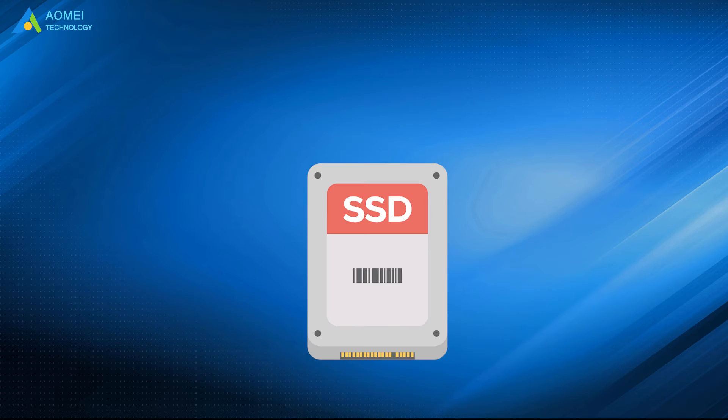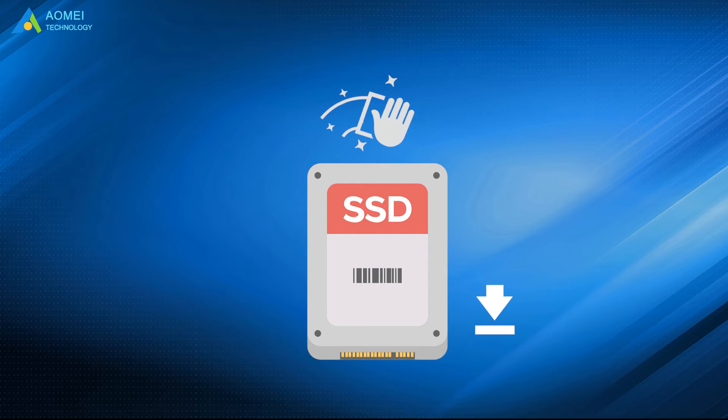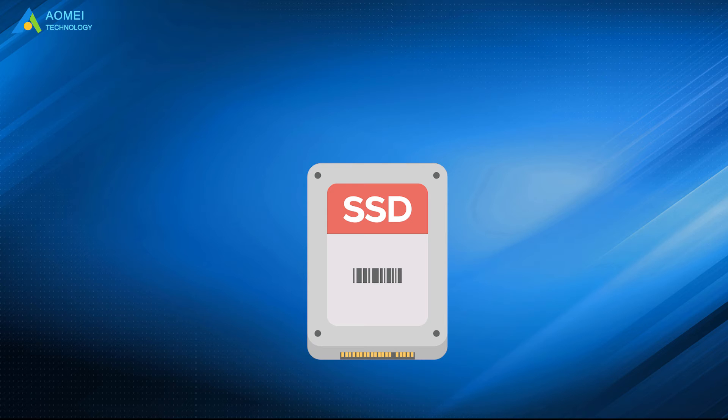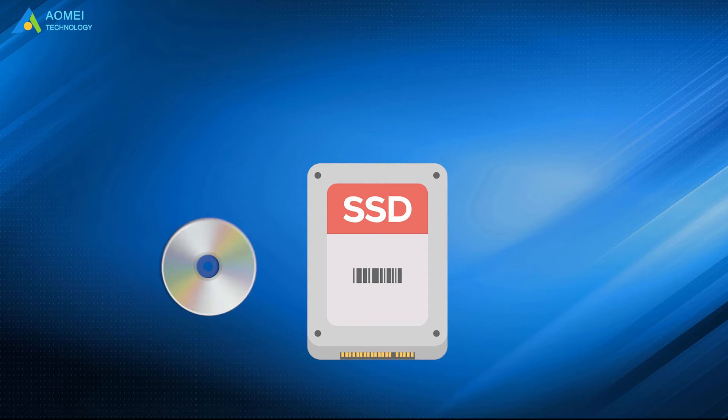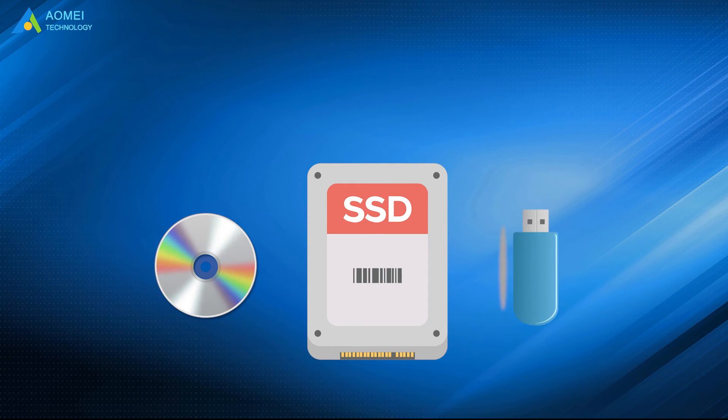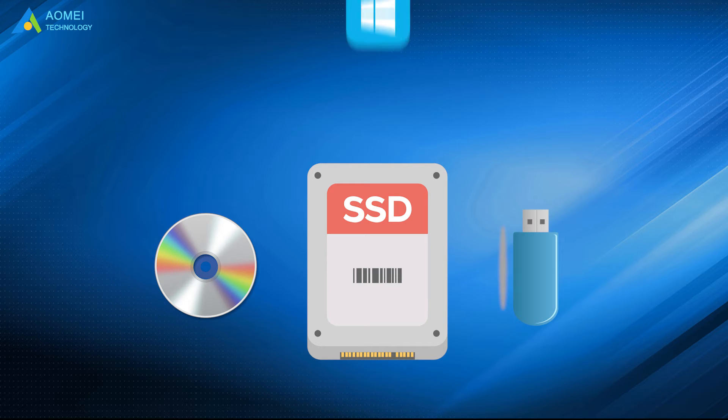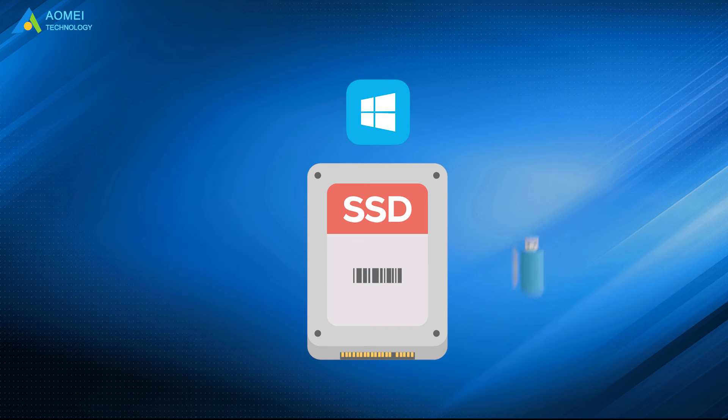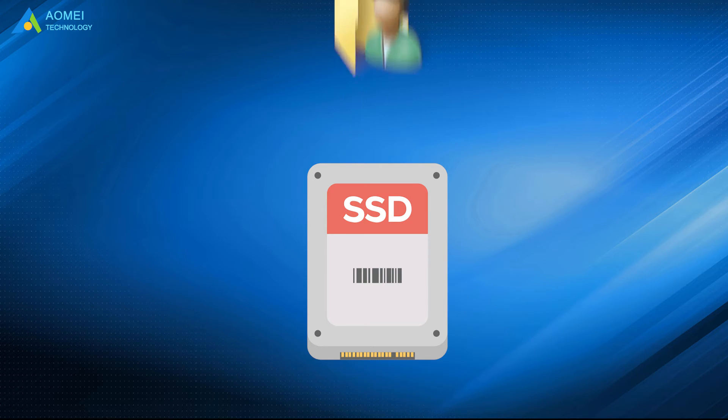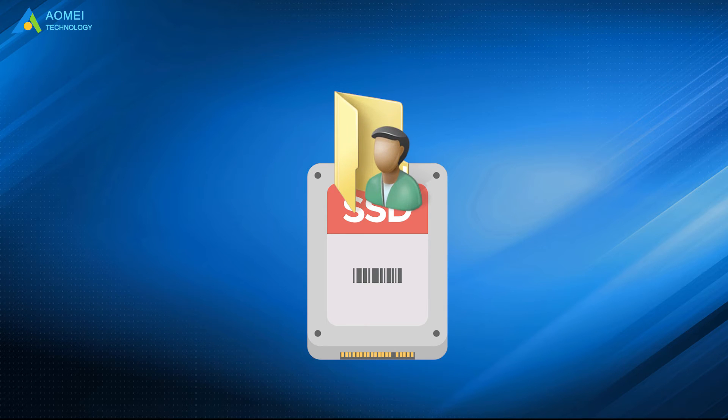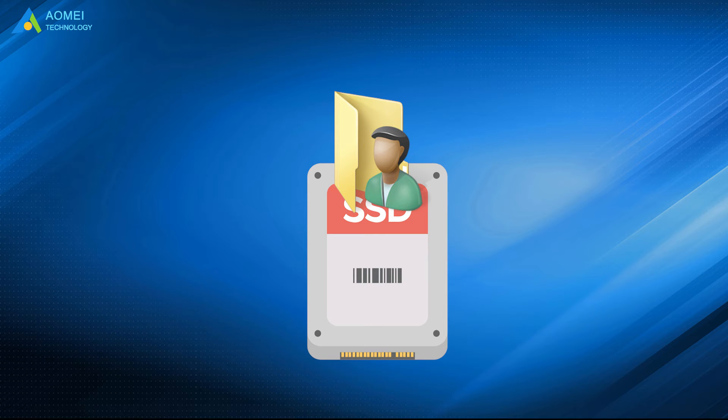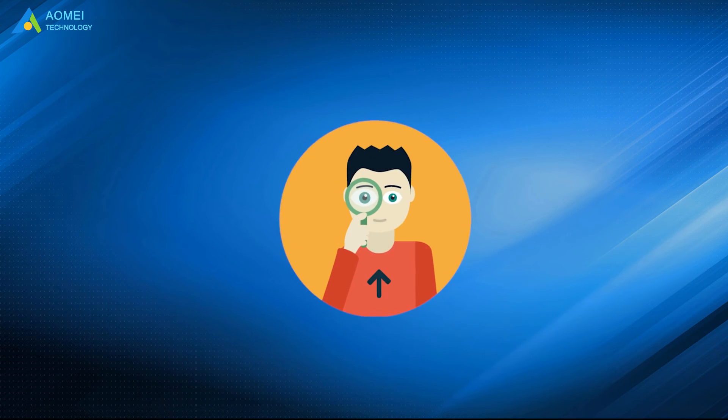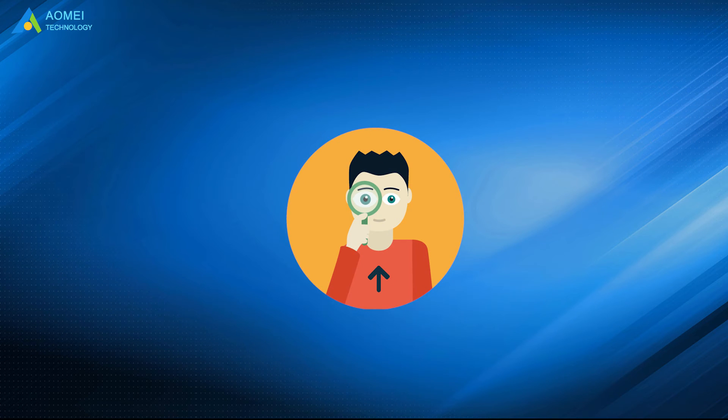The first way is by doing a clean install. All the personal data on the system hard disk will be wiped out. This method requires a CD or USB drive to boot a computer. If you want to install Windows 10 on SSD without CD or USB, or keep your data and programs intact, you can refer to part 2 to clone Windows 10 from HDD to SSD.